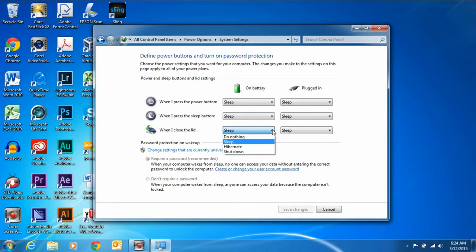hibernate, which basically writes your state of your laptop to disk, and then it shuts down. So when you start it back up again, it starts back up exactly where you left off, and it doesn't use battery.